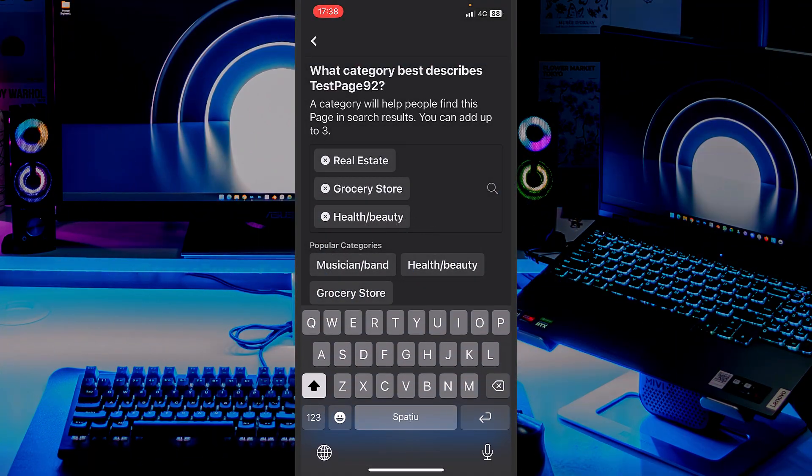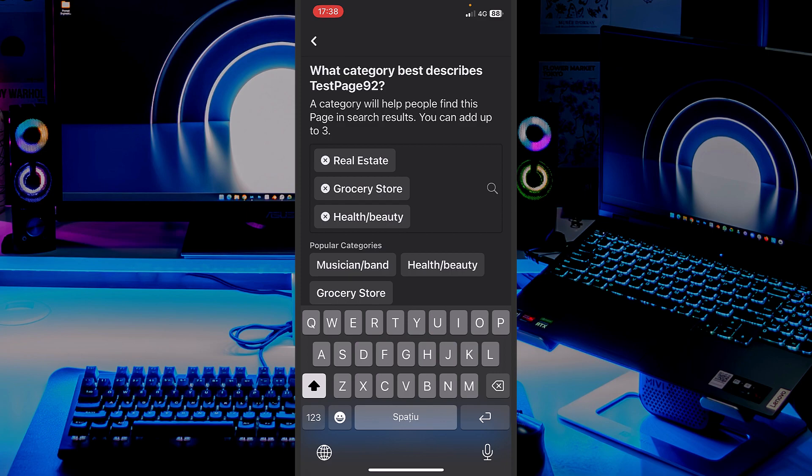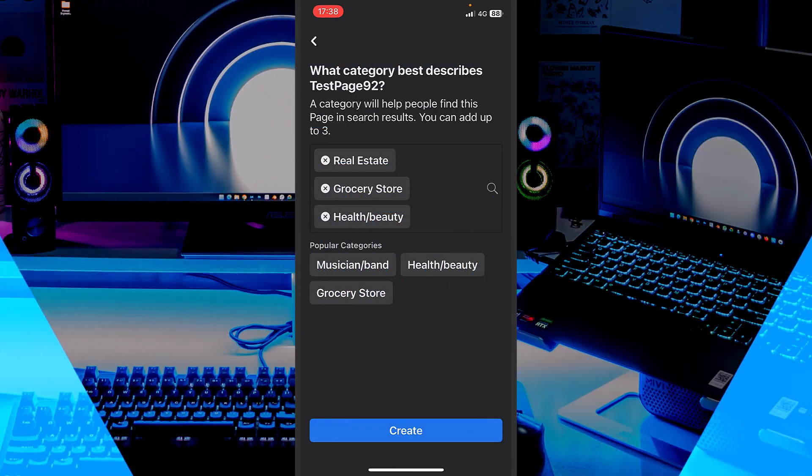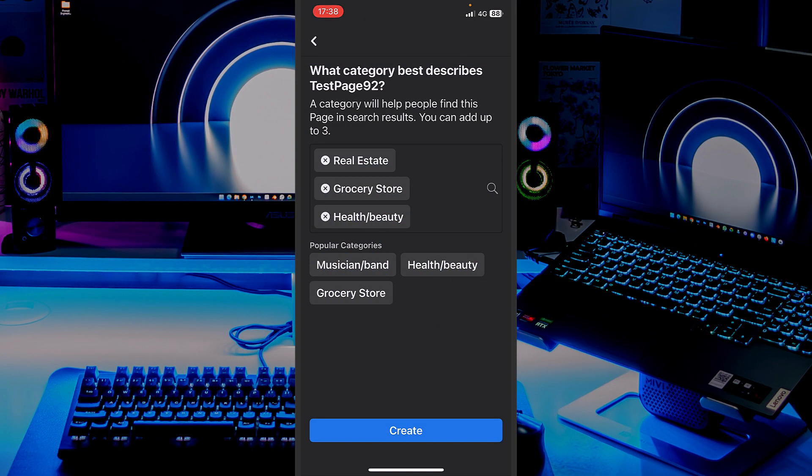You can add maximum three categories, but you don't want to influence in a bad way the algorithm. In my opinion, two maximum will do it just fine. Once you have found and added your categories, let's continue.